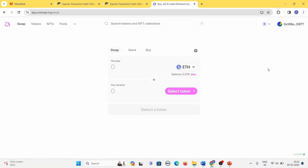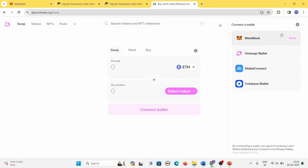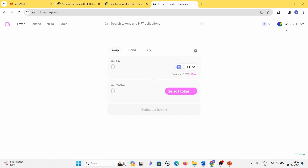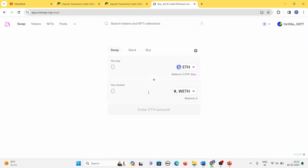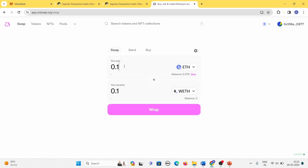I've gone to the Uniswap application. Once we've landed, click 'Connect', then choose MetaMask — you can see your address getting connected and it will show your Sepolia ETH balance. We can give some ETH to this application so it will swap it and give us some other tokens. There is a Wrapped Ether token available — it will take some amount of Ether from you and give you Wrapped Ether, which can be used with smart contracts. Suppose I'm paying 0.1 ETH — it will give back 0.1 Wrapped Ether.